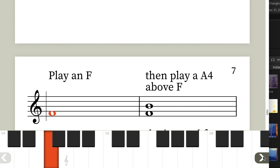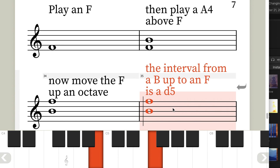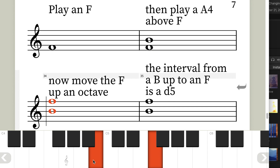One final pair: play an F, then an augmented fourth above F — one, two, three, four steps — that's a B. Now take the F and move it up an octave, and the interval from B up to F is a diminished fifth. It happens that the interval from B to F and from F to B sound exactly the same — they are the same distance. But when going from F up to B, it's an augmented fourth, and when going from B up to F, it's a diminished fifth.